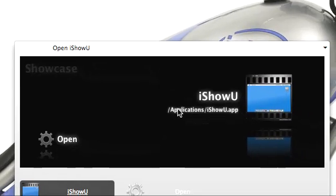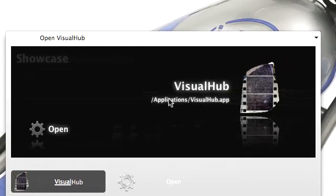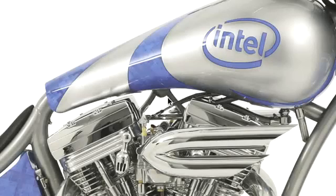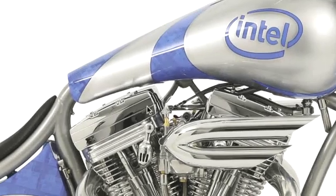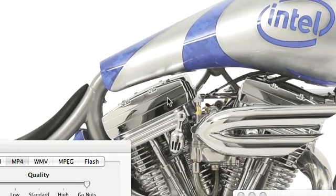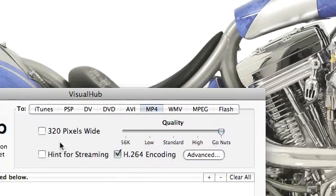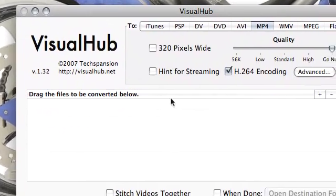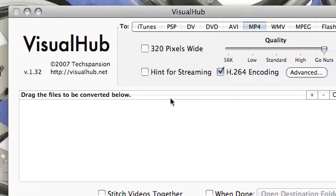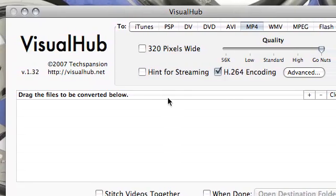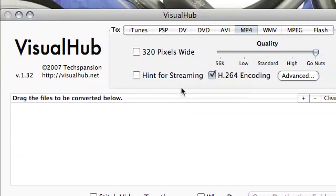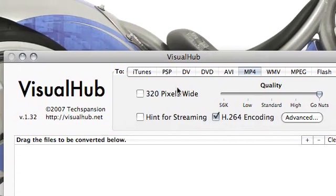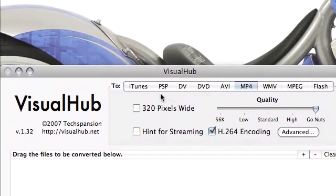So let's open it, I'm going to type Visual Hub. And the software is going to launch in a second. You see here the interface is very simple, it's a tab interface which has several qualities up here, several formats.